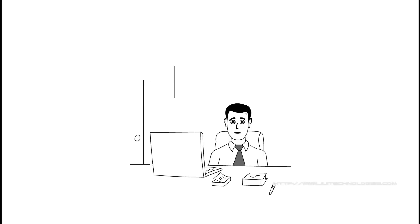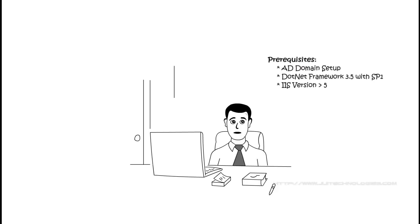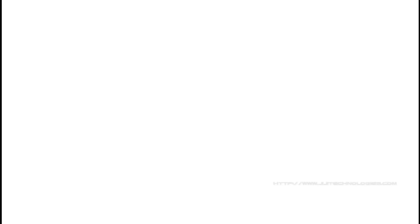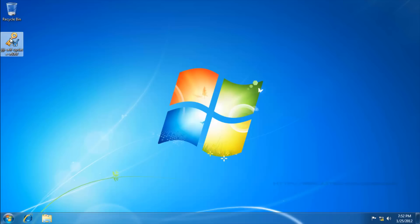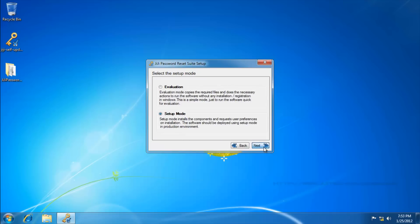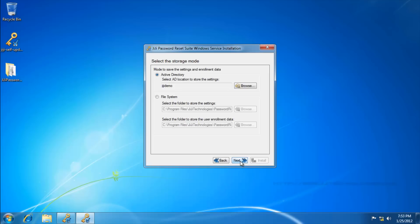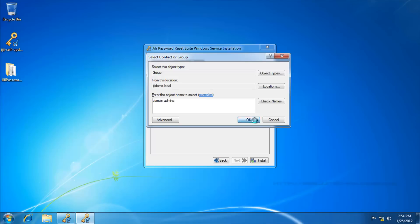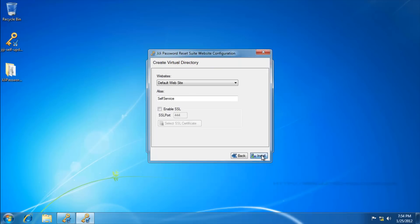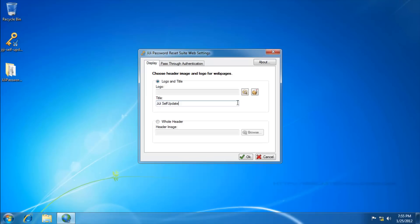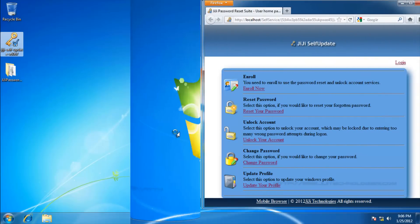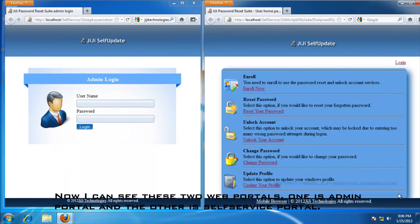Thank you, Amy. Now I check the prerequisites. I am going to evaluate GiGi's Self-Update. First, I install GiGi's Self-Update. Here, I customize the product branding. Finally, I press Finish. Now I can see these two web portals — one is the admin portal, and the other is the self-service portal.